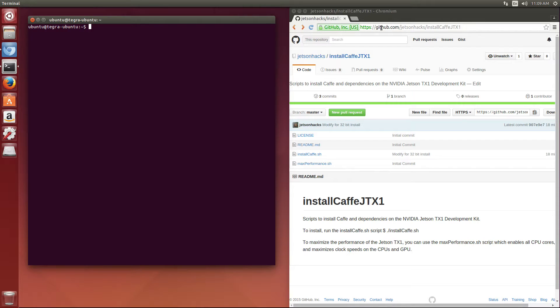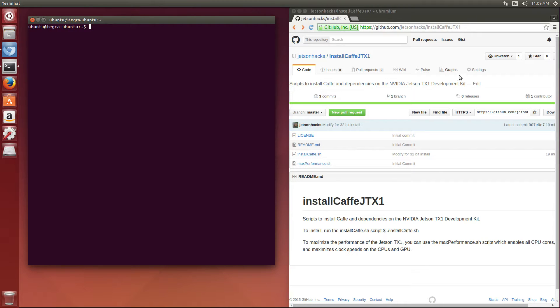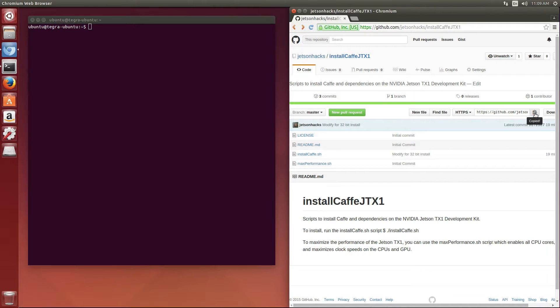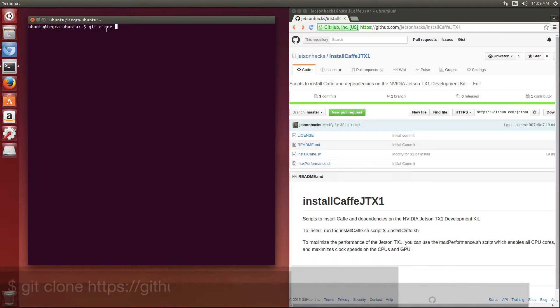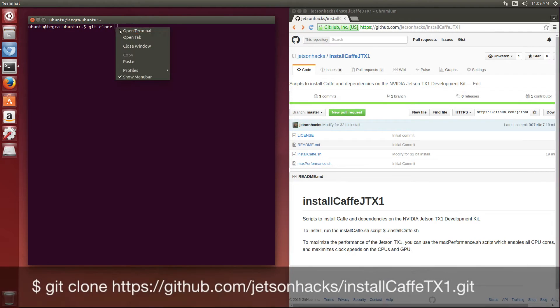I have a window open to the Jetson Hacks repository on GitHub. I'm going to grab that address and I'm going to git clone from that repository.